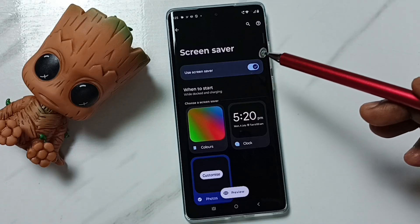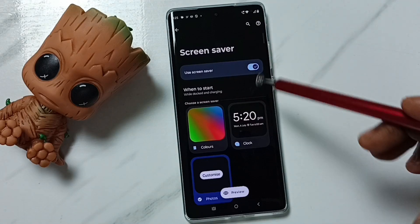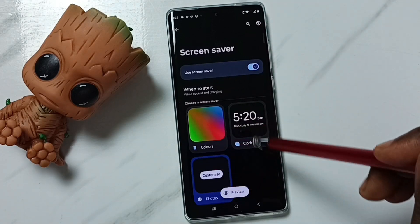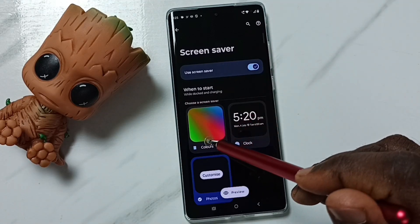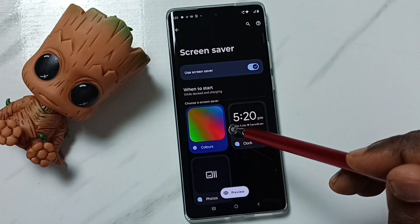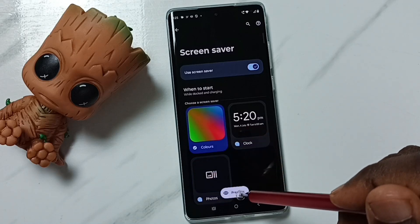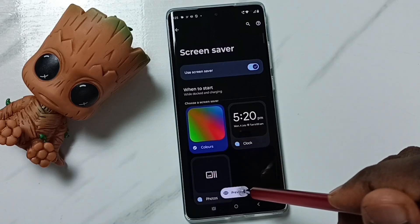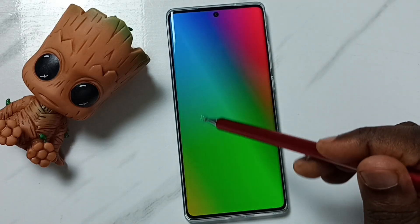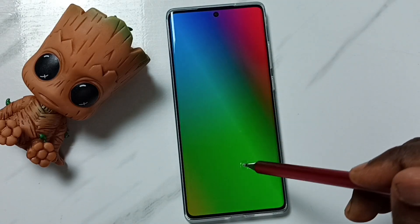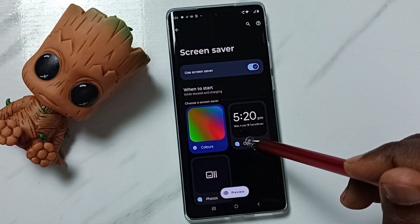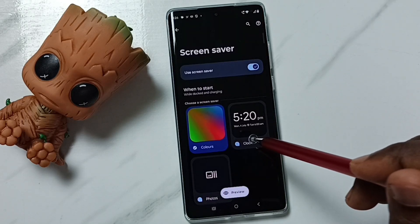Once enabled, we can see three options. Let me check Colors — tap on Colors, then tap on Preview. This is a colored screensaver. Let me go back and tap on Clock.